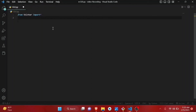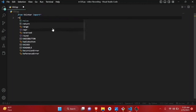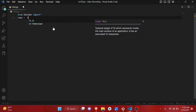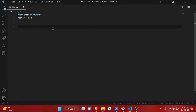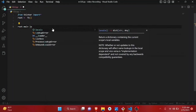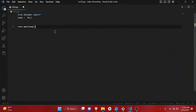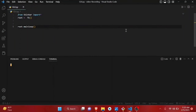Now let's build some code for the user interface. First, make a variable called root and create a Tk() object. Then call root.mainloop(). When you run this command, you get a basic window frame of the user interface.